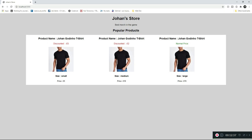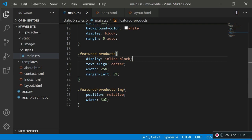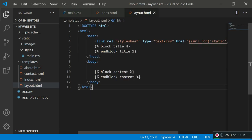Now that the products are looking good, the next thing we're doing in this tutorial is adding a navbar to layout.html, which will be applied to all pages. The navbar will hold hyperlinks to the about, contact, and home pages, and since it's in layout.html it'll appear on every page.